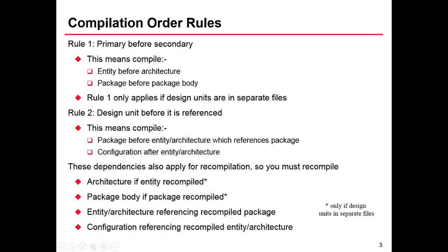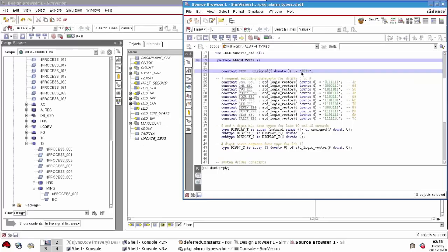What this leads us on to in this case is that if I want to make that change to the package that I've already seen, I need to compile the package before the package body, I need to recompile an entity that refers to that package, which means I need to recompile its architecture. This goes on and on all the way down the hierarchy. In essence, in my particular design, making that single change in this package requires basically the recompilation of every other file.